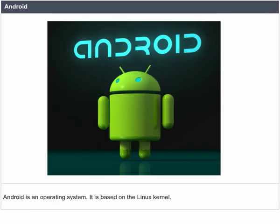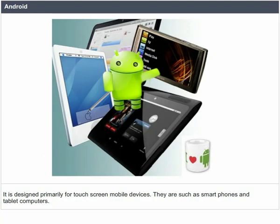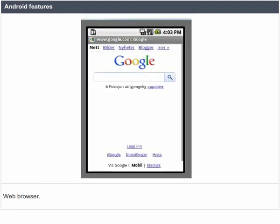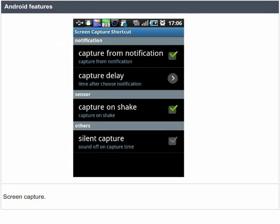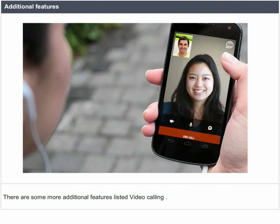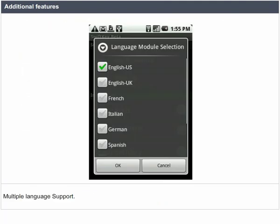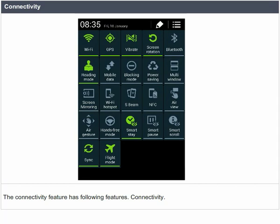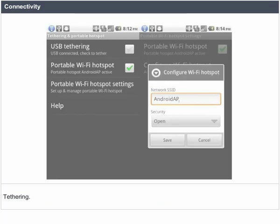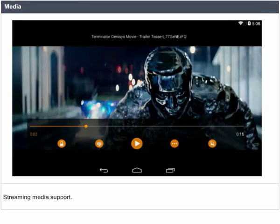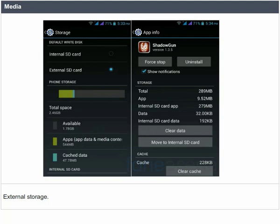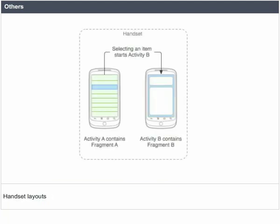Android is an operating system based on the Linux kernel, designed primarily for touch screen mobile devices such as smartphones and tablet computers. Android features include messaging, web browser, voice-based features, multi-touch, and screen capture. Additional features include video calling, multiple language support, and accessibility. Connectivity features include Bluetooth and tethering. Media features include streaming media support and external storage. Other features include Java support and various handset layouts.